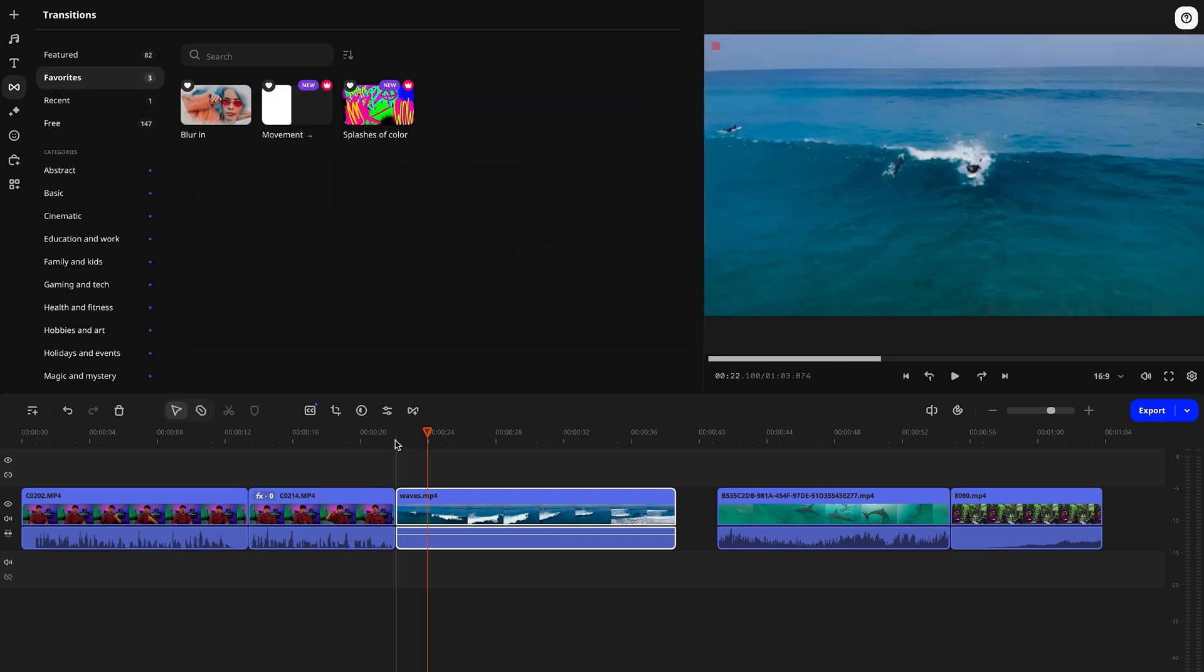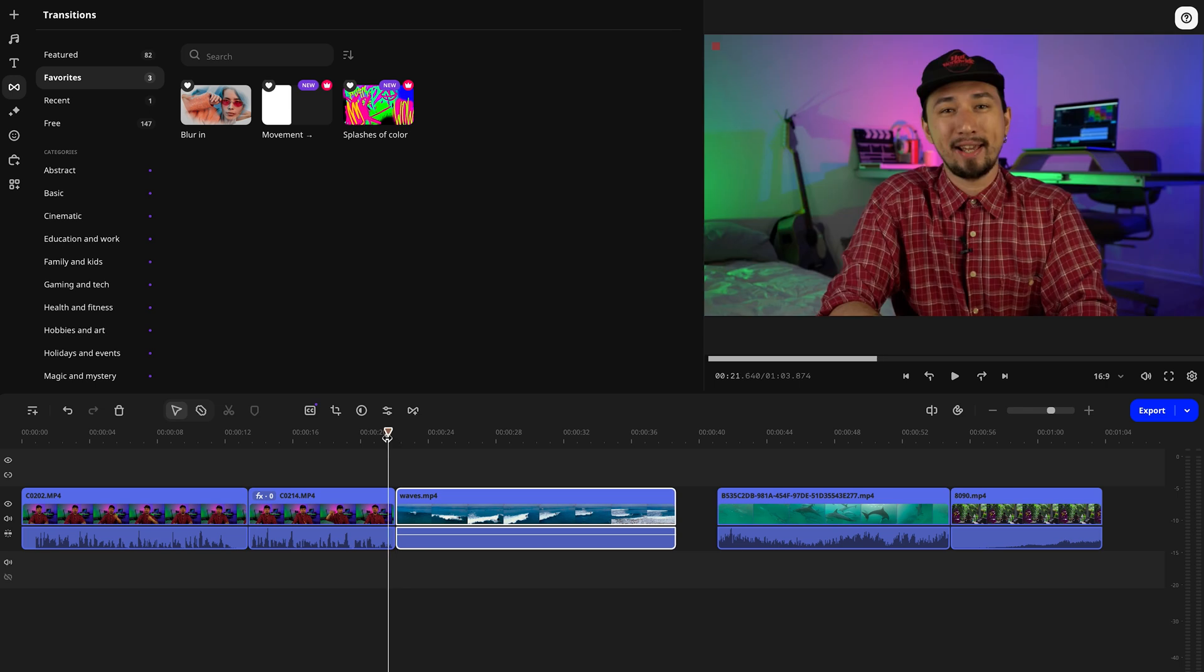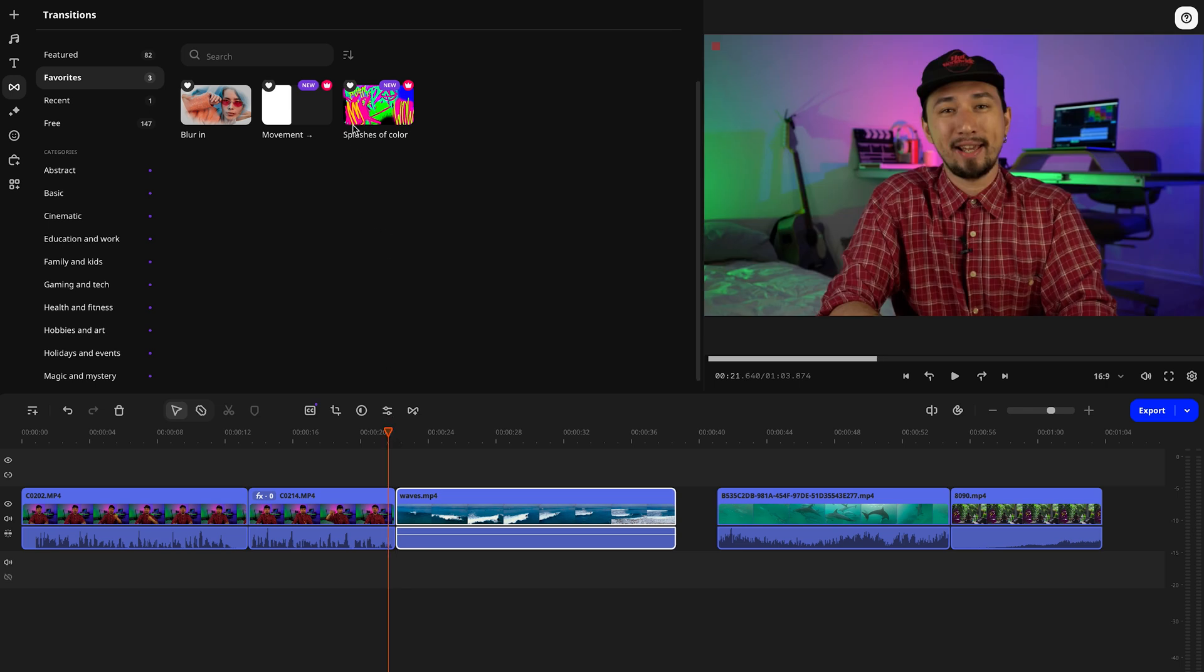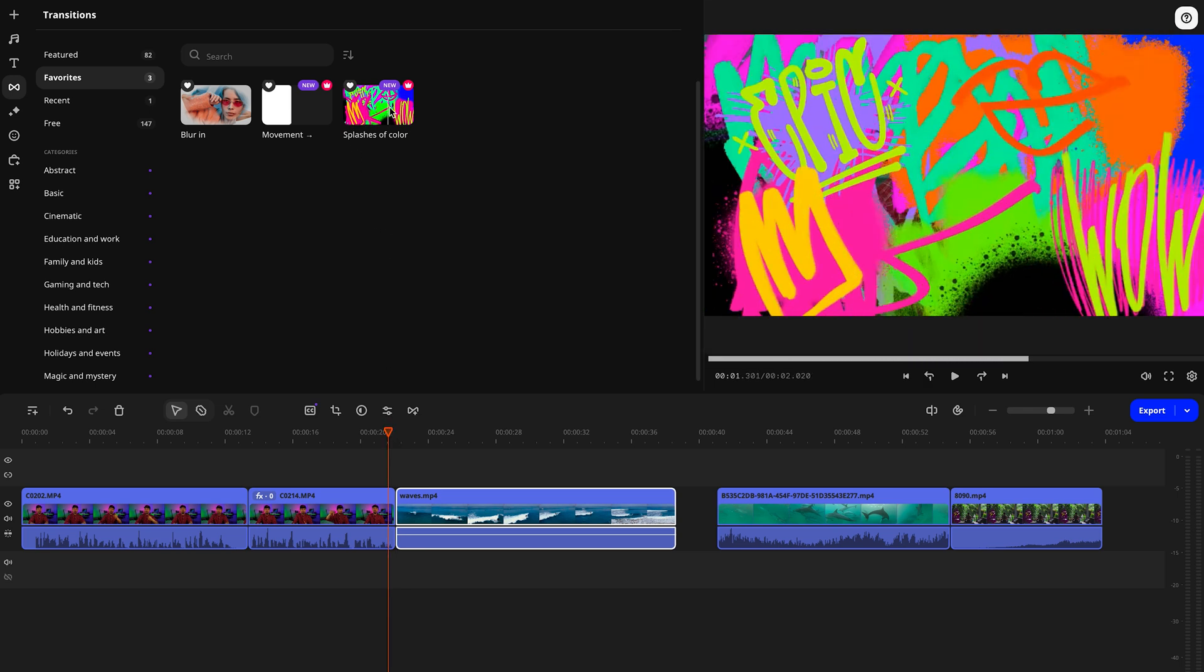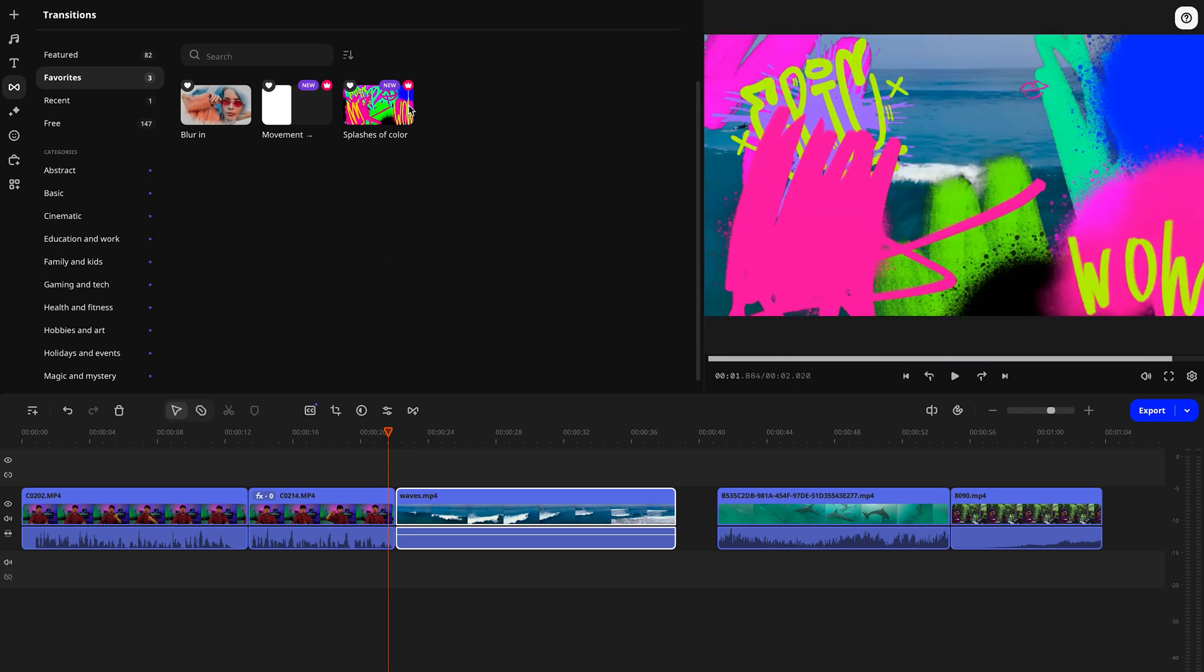Even color correction for that perfect balance is right there, ready to go. And when it comes to transitions between clips, you've got everything from the classic blurs and wipes to more creative, unique options. The best part? Movavi is always adding new effects and filters to keep your videos looking top-notch.